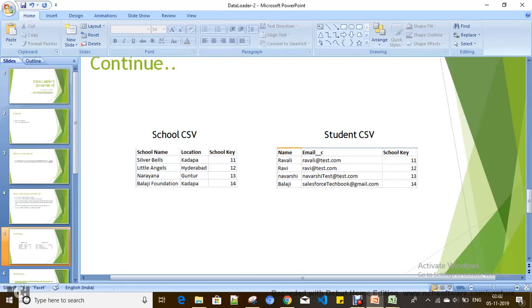By looking at these two CSV files, what we understand is that a student should be created under a particular school because the school key is 11 and the same school key value is held in both. But how can we make this possible? If school key were a Salesforce ID, it would be easy to insert the Student CSV file and map the school key with the lookup or master detail field. But in these CSV files we don't have Salesforce IDs — we have unrelated data with an indirect relationship via the unique key column, school key. How can we associate the student with the school based on this unique key?